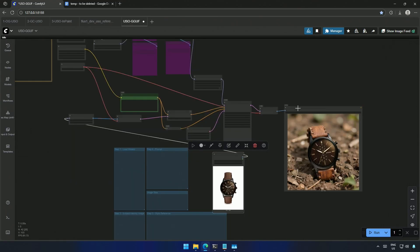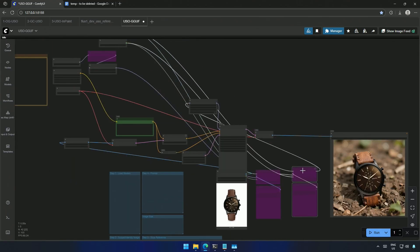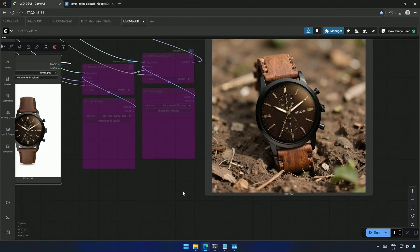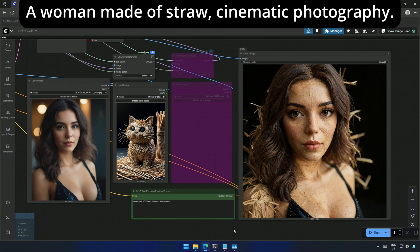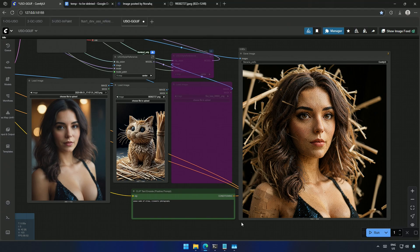I brought the reference image nodes to see how it works. My prompt was a woman made of straw. Cinematic photography. The image is not bad. It took the style from the cat made of straws.